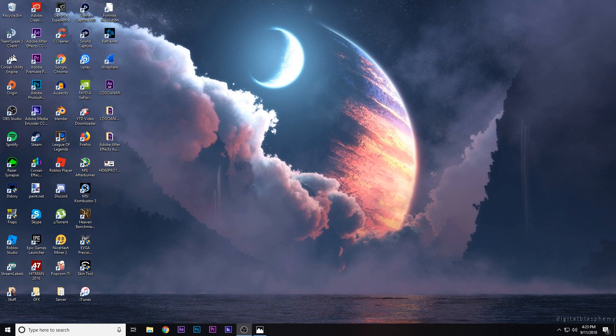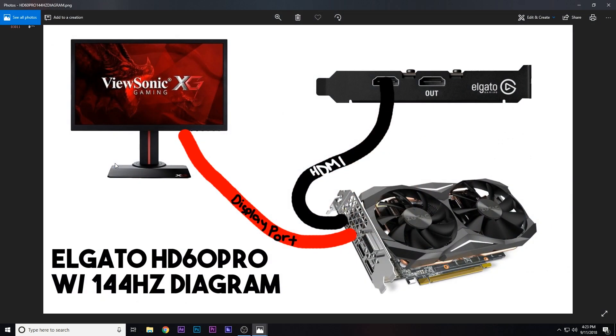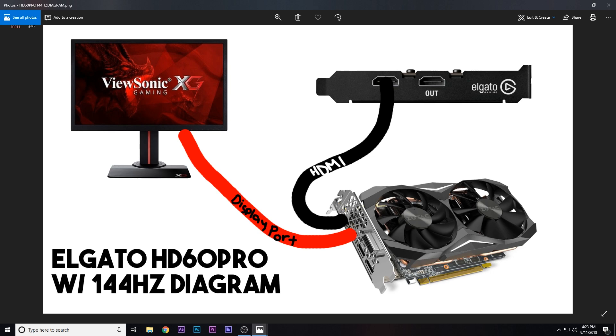So let's go back into the tutorial. First off, you're going to want to follow my diagram. This is very nice, I just whipped it up, it's a quick thing, it should show you without me actually showing you. It's pretty straightforward and to the point. To hook up the 144 Hertz, here's your monitor, here's your GPU, and here's your Elgato.